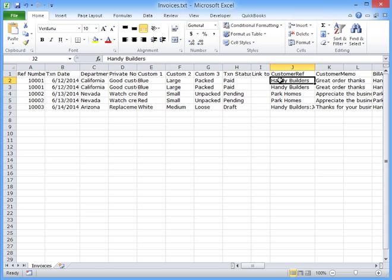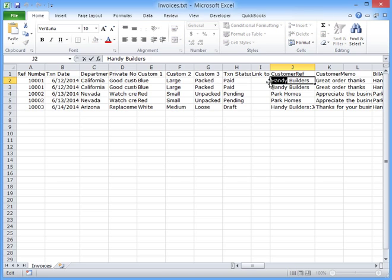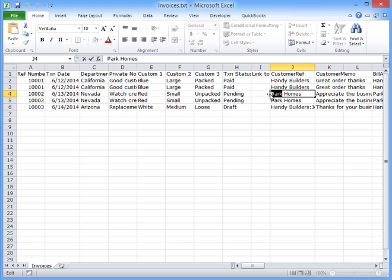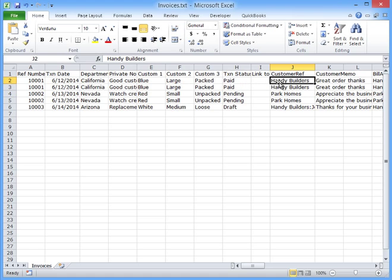For example, I want to change this word Handy, which should actually be Sandy, and Park should be City. I could do that within Excel, but because I'm importing this information repeatedly, I want this to happen every time I use Zed Axis.